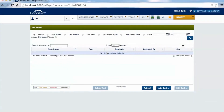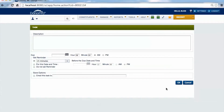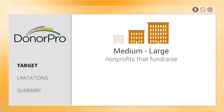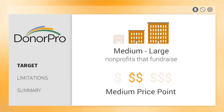There are several project management features within DonorPro that help team and event coordinators stay organized, such as task lists, budgets, and more. Made for medium to large nonprofits looking to fundraise, DonorPro is available at a medium price point.